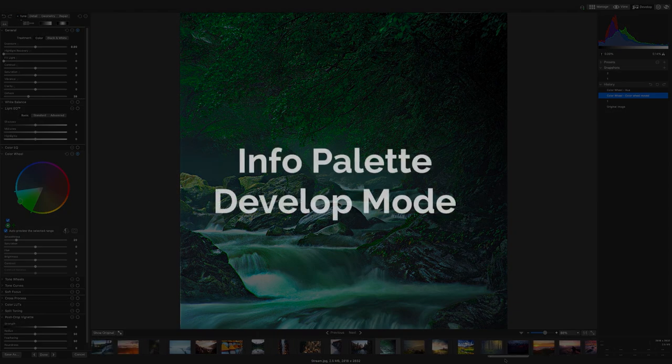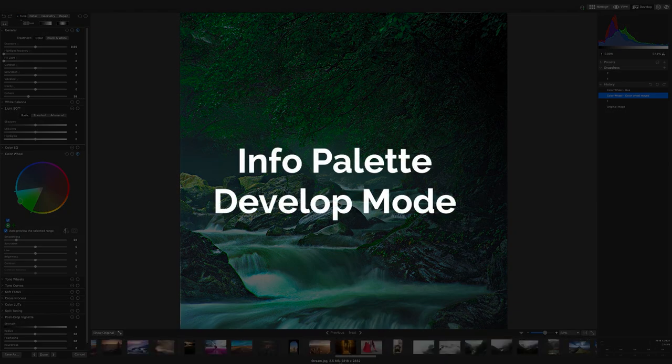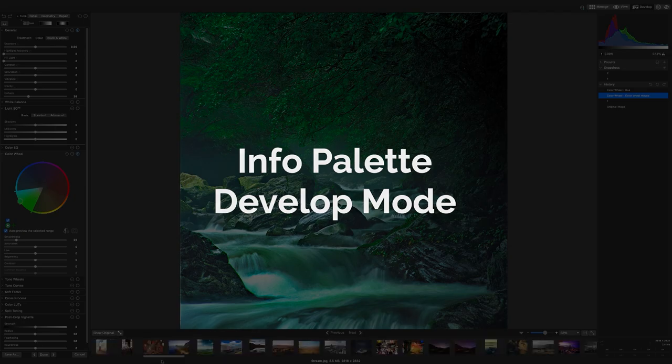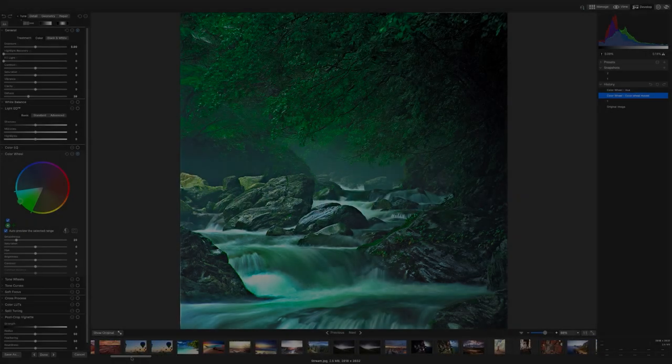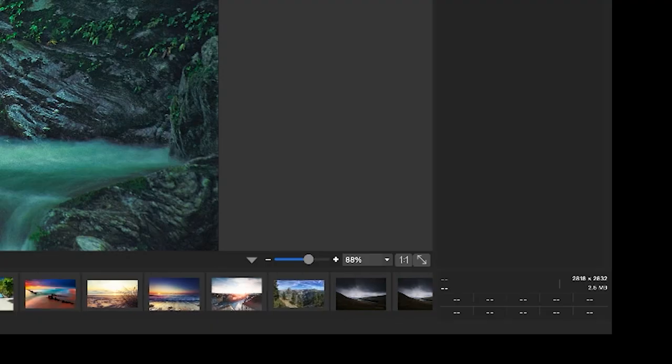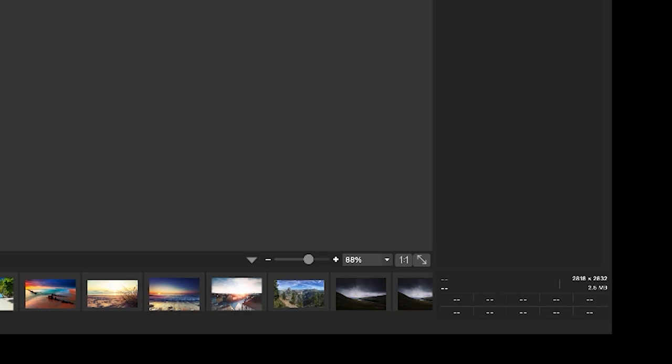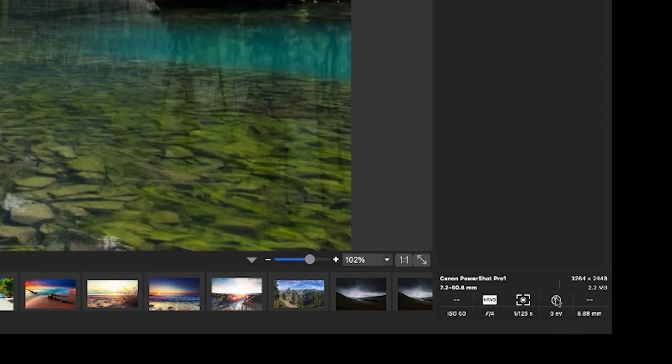Info palette. Like view and manage mode, develop mode also features an info palette for quick property information on your files.